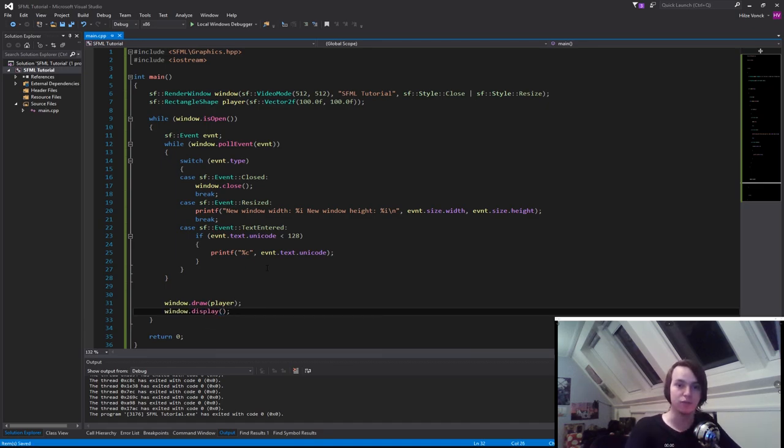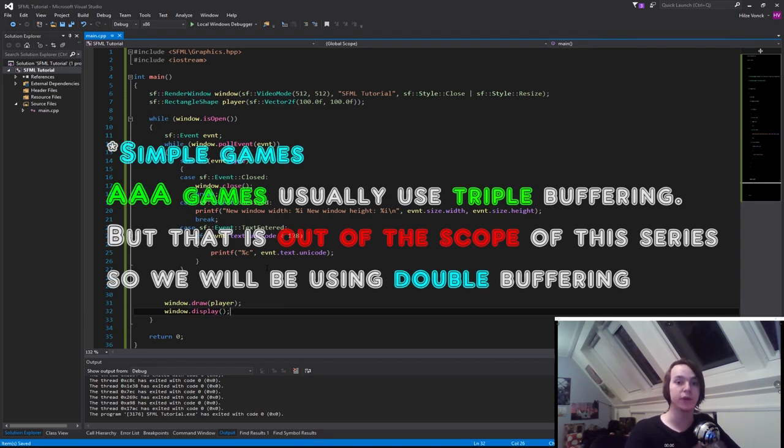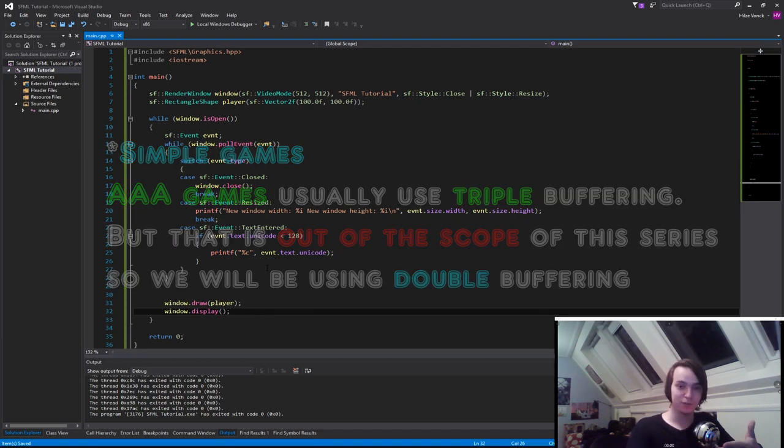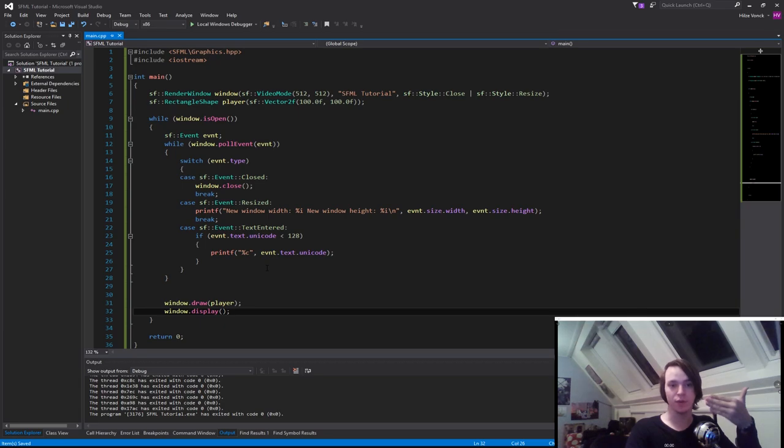The way that most games nowadays print to the screen is using two different buffers. So basically, inside of the computer, you have two different screens that you print to. Your front buffer, and you have your back buffer.